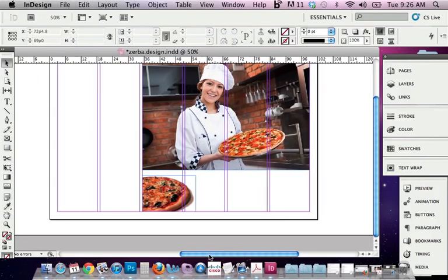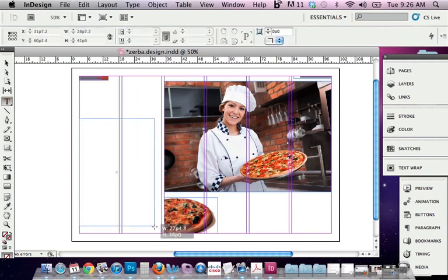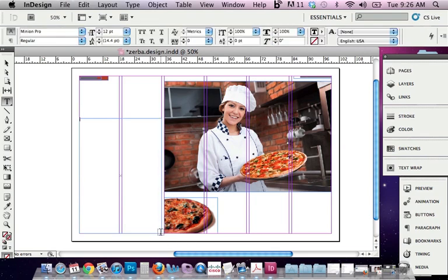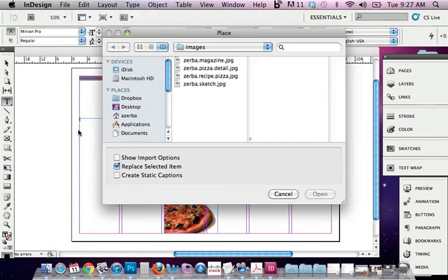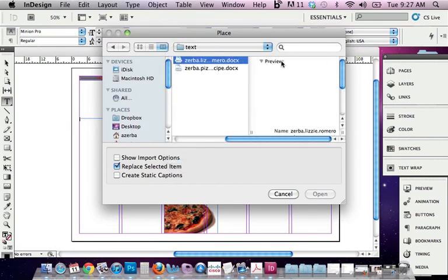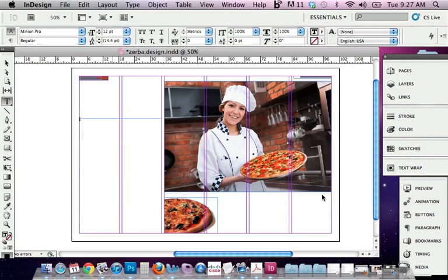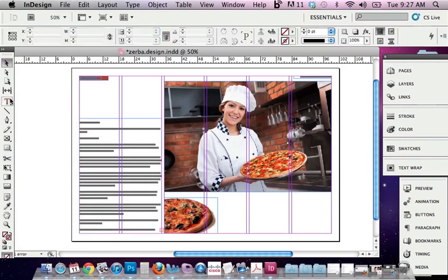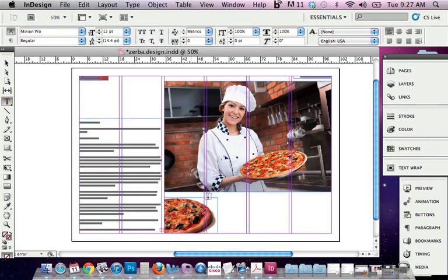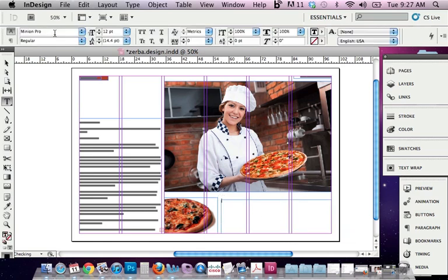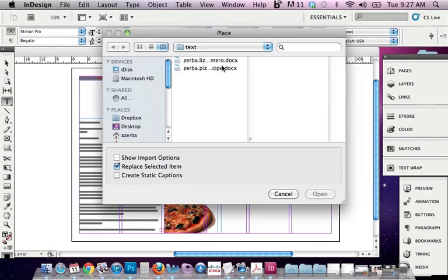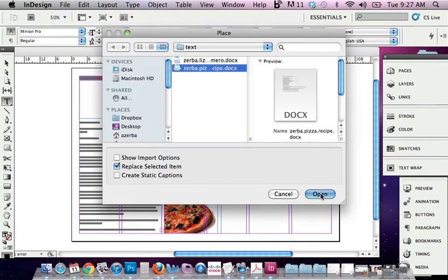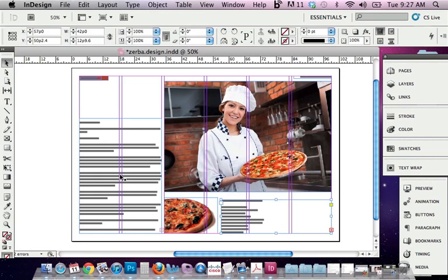Now I'm going to bring in my type. You can actually draw a box, which is the method I prefer, where I take the type tool and I draw a two column text box here. Then I can go to File, just like a photograph, Place, and I'm going to go into my text folder and I'm going to grab my main profile here. I'm also going to do the same down here with the sidebar. I'm just going to grab the type tool, come down here, and bring in File, Place, my sidebar. So these obviously are not, the typeface is not right, the space between paragraphs. So I'm going to have to fix this, but at least I'm getting my type in there.